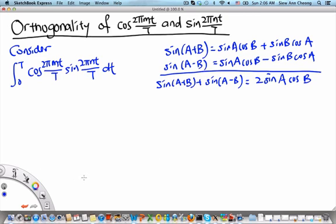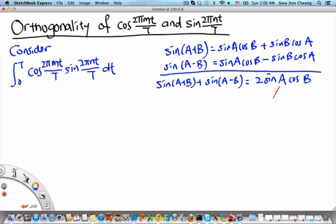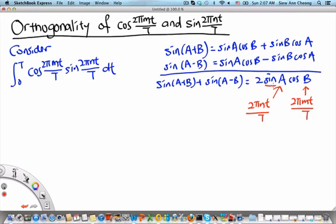We can identify a with 2π mt/T and b with 2π nt/T, because 2π mt/T is the argument of sin and 2π nt/T is the argument of cos.